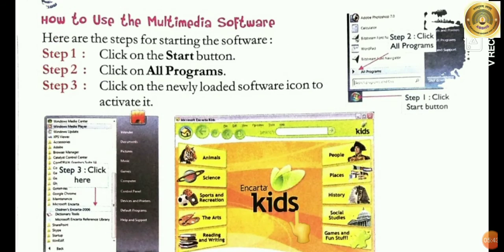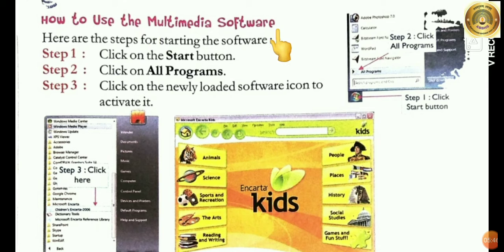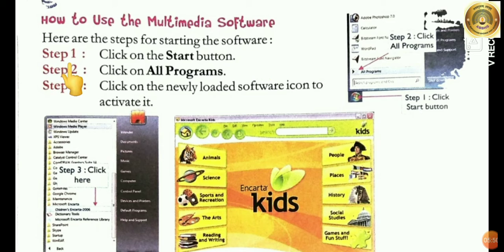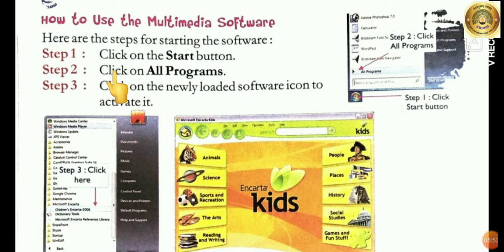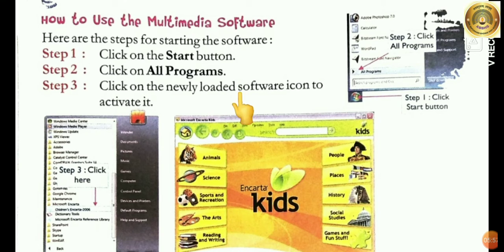How to use multimedia software. Here are the steps to starting the software. Step 1: Click on the Start button. Step 2: Click on All Programs. Step 3: Click on the newly loaded software icon to activate it.